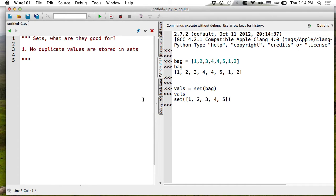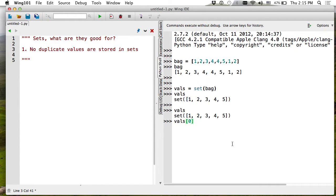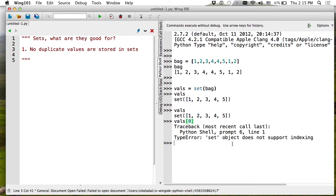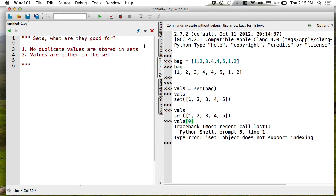Sets themselves — you cannot refer to them with an index. They don't have an index; they are like a logical concept. For example, Pauline is a student in this class — that's a logical fact. If I put a set of students, Pauline will be in it. It doesn't matter if I say this two or three times; it's just a fact. So her existence doesn't have an ordinal value. You cannot index a set. Values are either in the set or not, but you cannot use indexing.